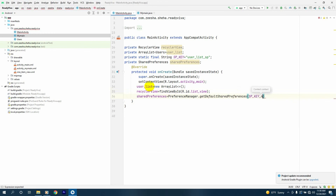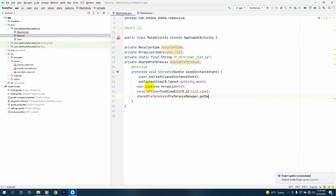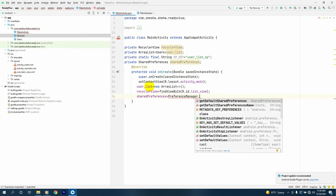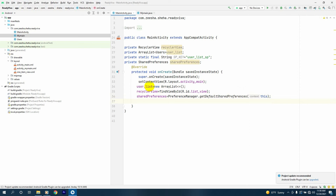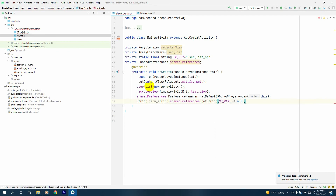SharedPreferences will be equal to PreferenceManager.getDefaultSharedPreferences, passing the context. Then we call sharedPreferences.getString. I'll make a String called jsonString which equals sharedPreferences.getString, passing SP_KEY and null as the default value.